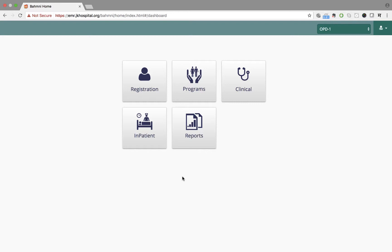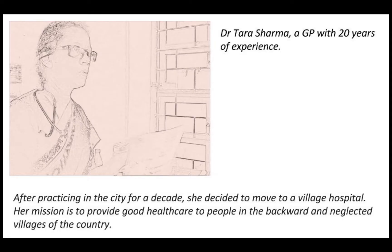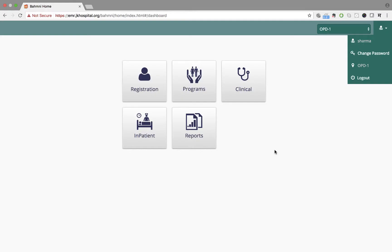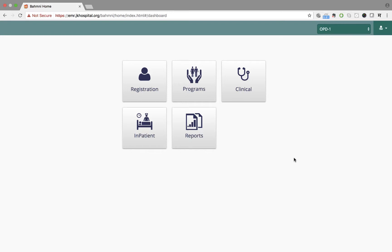After waiting in the OPD queue, Ganga Bhai comes in to meet Dr. Sharma. Dr. Sharma is a senior physician at JK Hospital. She is logged into Bhamini with her credentials and OPD-1 as the login location.